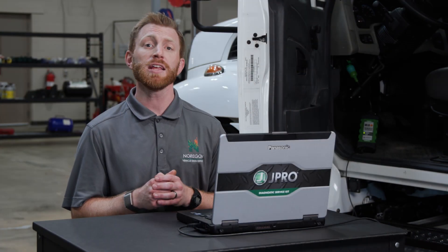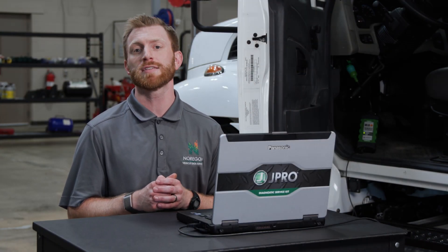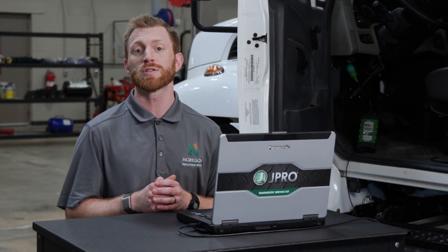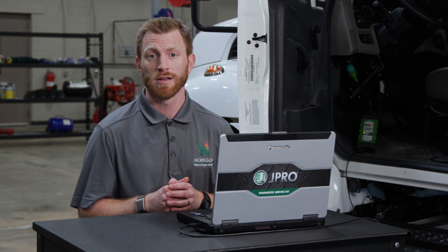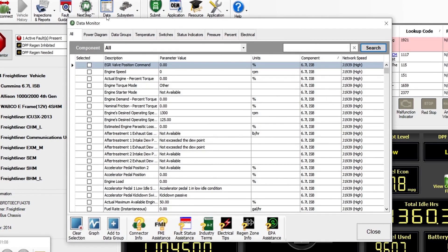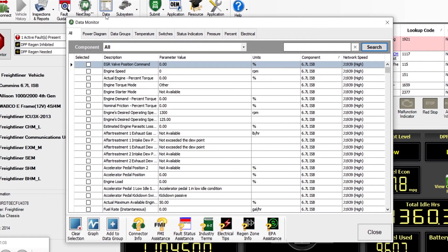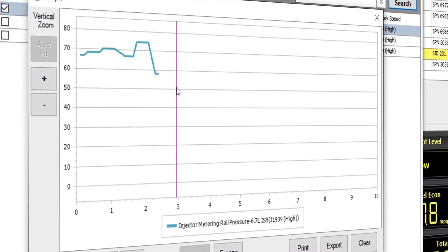However, any illuminated features will present the same information that was available during the connection. For example, if we wanted to view data points from the time of a connection, we could select data monitor from the top toolbar.